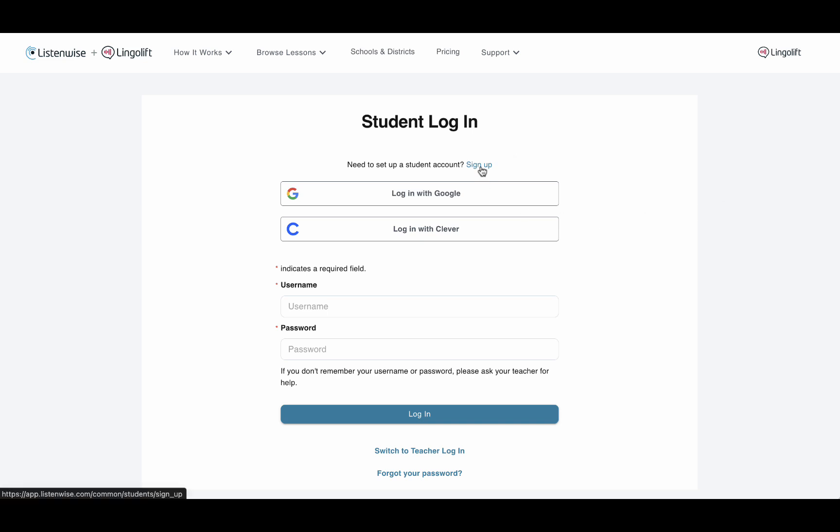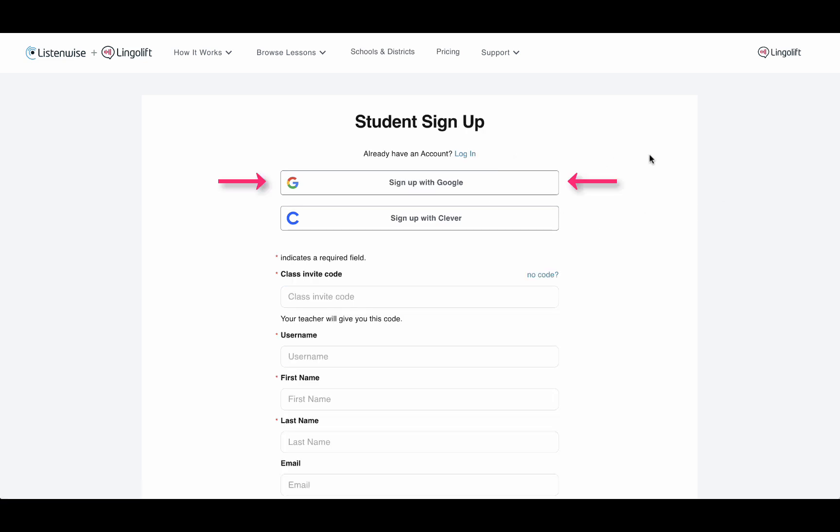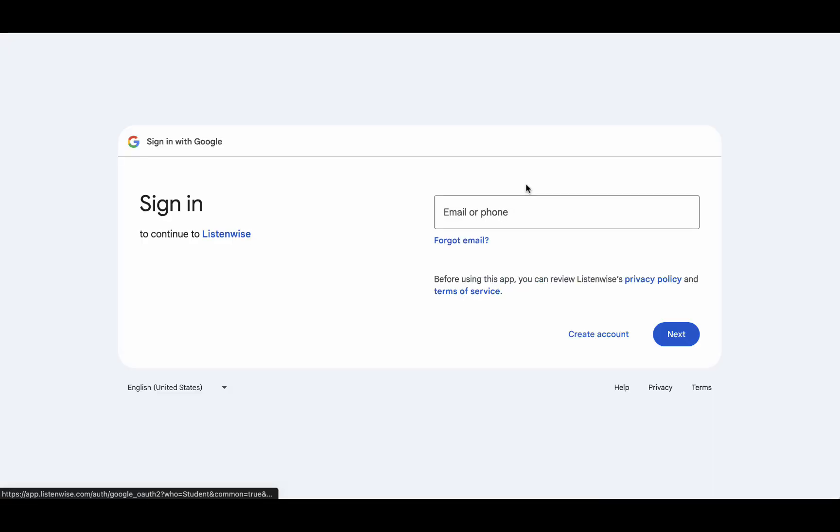If your school uses Google, click the Sign Up with Google button and follow the instructions from Google.